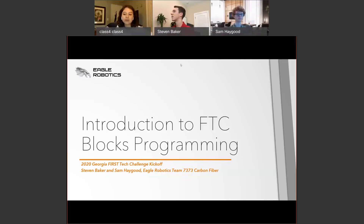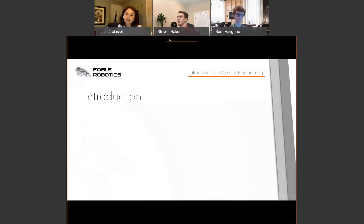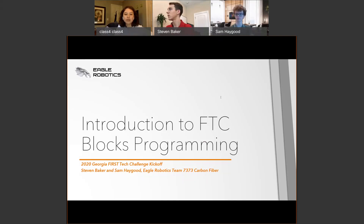Good afternoon everyone and welcome to the last session of the symposium. Today's presentation is going to be an introduction to FTC Blocks Programming with Stephen Baker and Sammy Ingood. Just a quick reminder before we get started, if you have any questions or comments throughout their presentation, you can go ahead and put them in the Q&A.